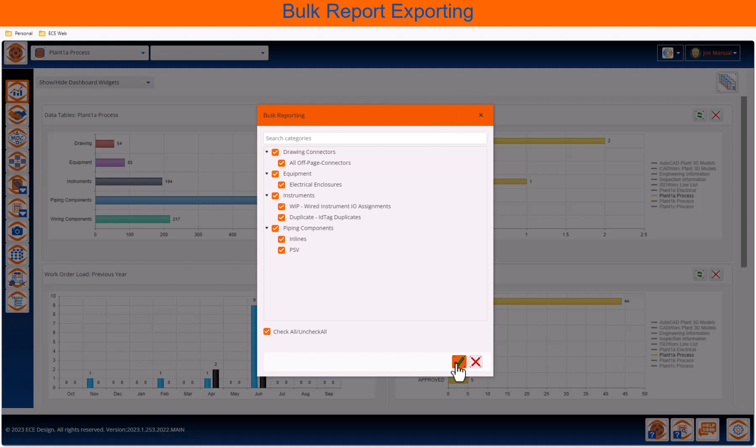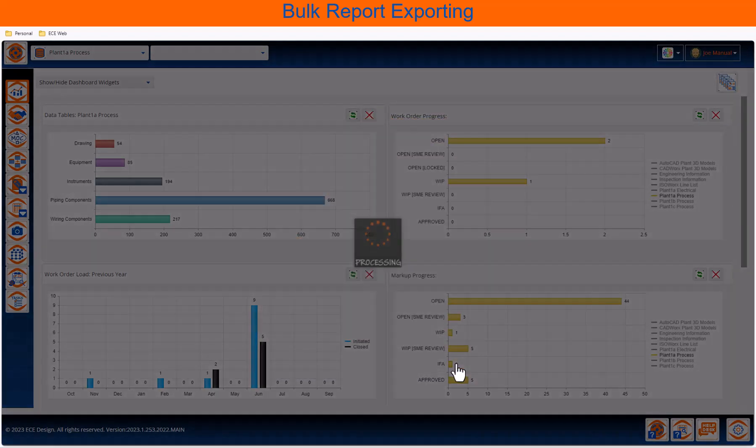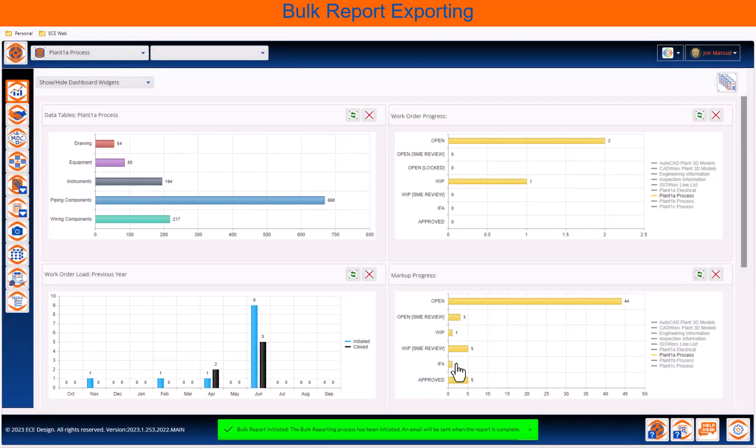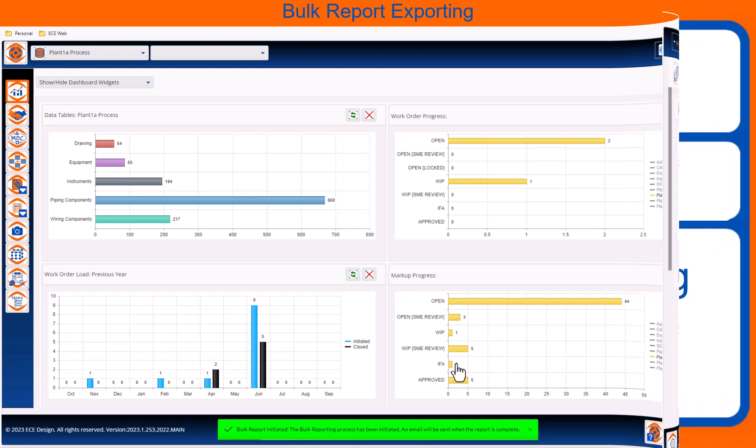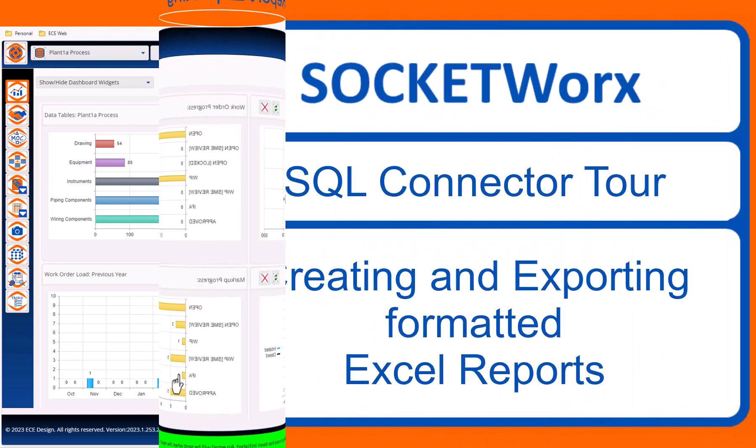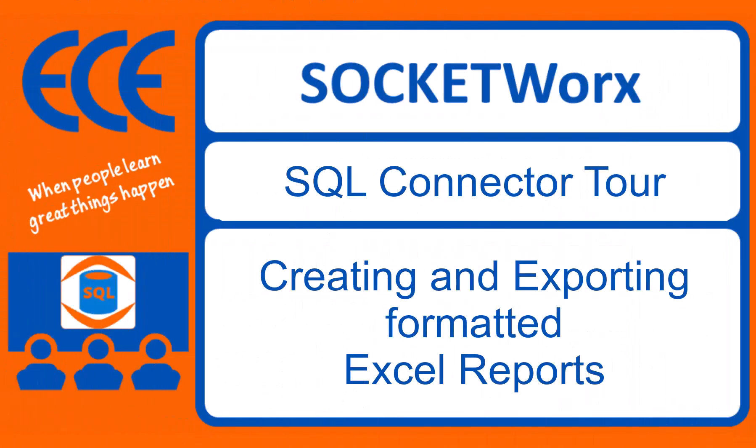Well, thanks for watching this video on the SocketWorks SQL connector and how to set up and configure formatted reports. Those reports can be set as bulk reports to export with their companions or just be sent individually. This is a great way to plug your SQL data into SocketWorks.